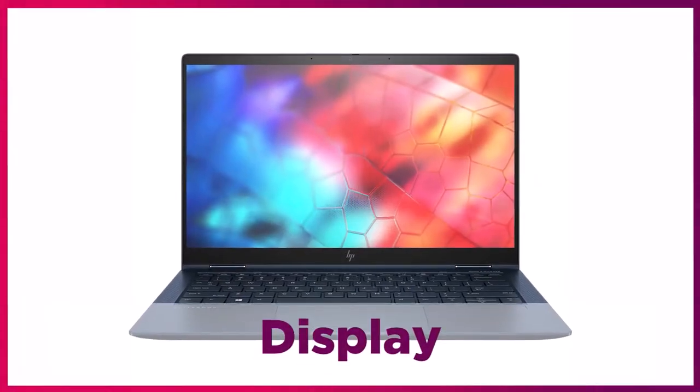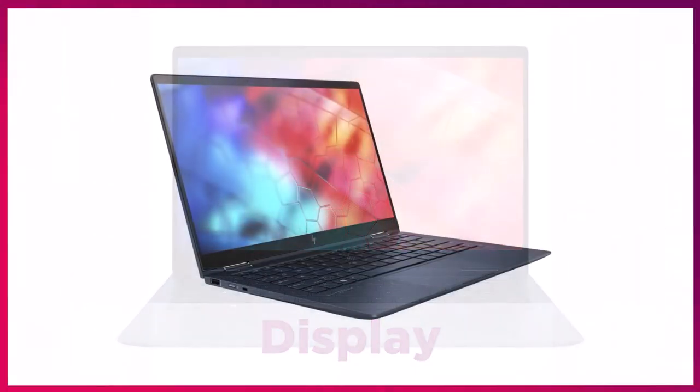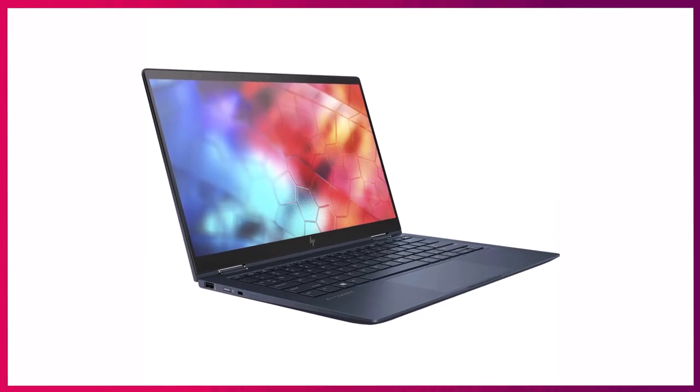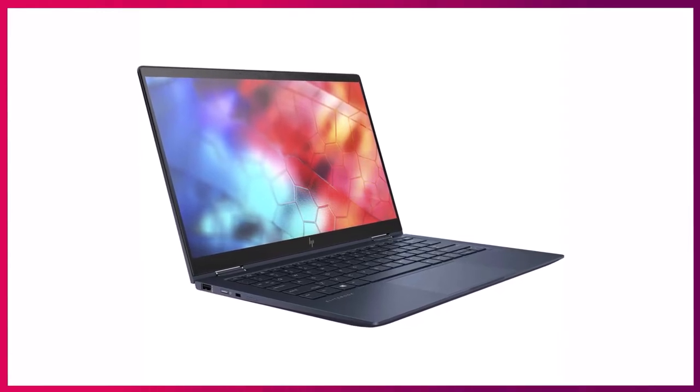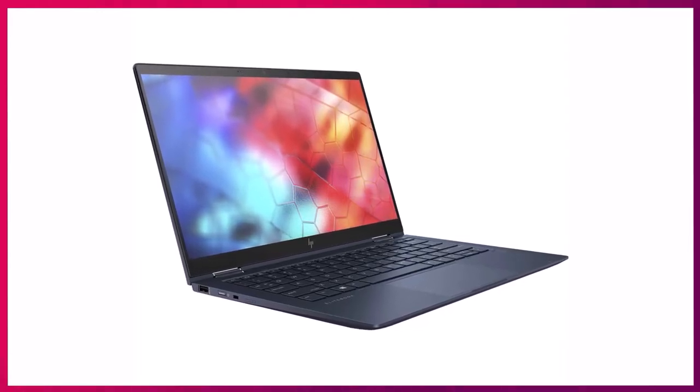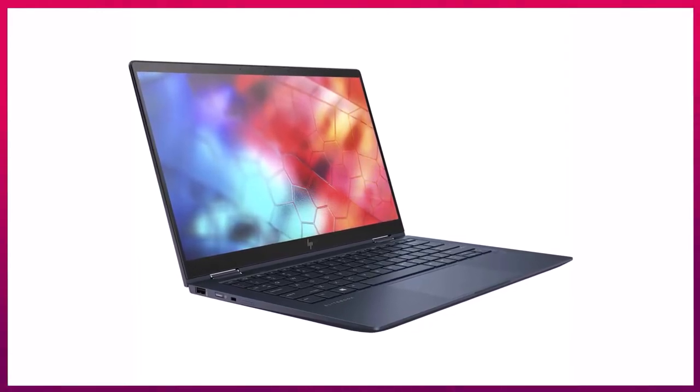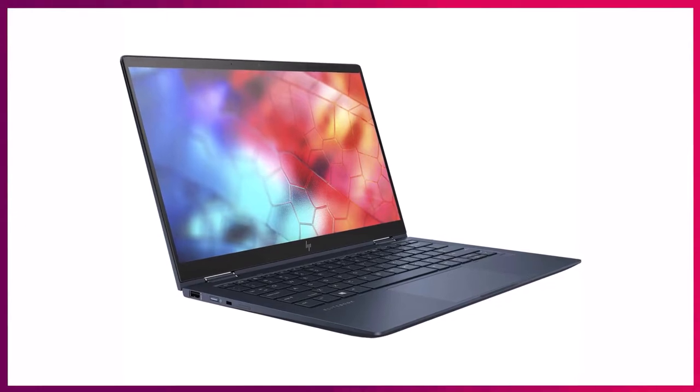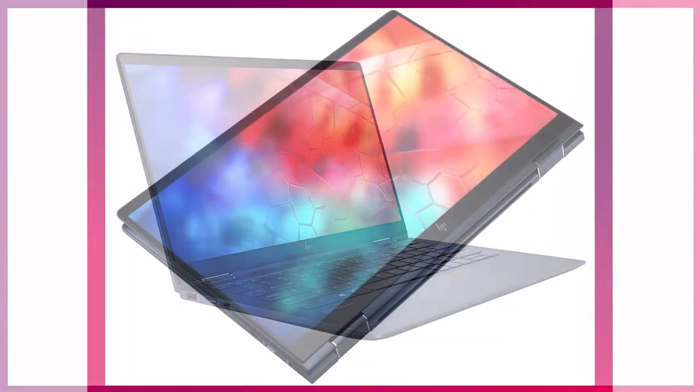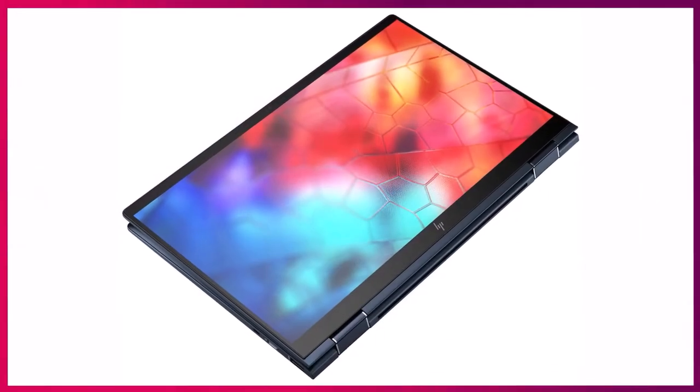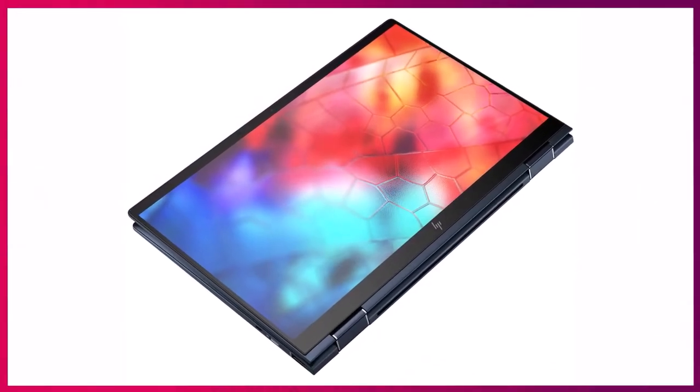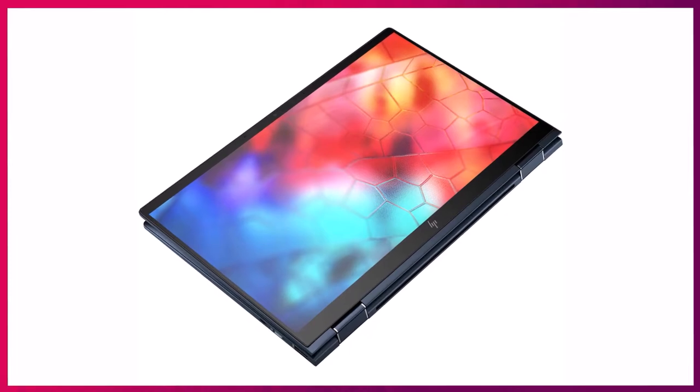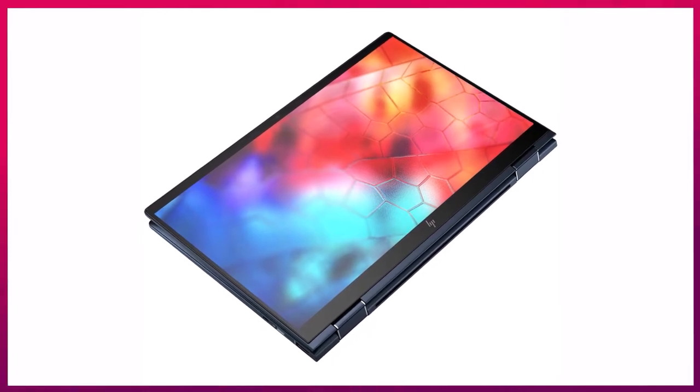The Dragonfly comes with a 13.3-inch Full HD display with the company's SureView Reflect Privacy technology. The touchscreen gets a Gorilla Glass layer for protection and slim bezels around this display.